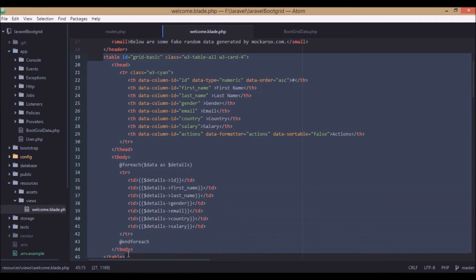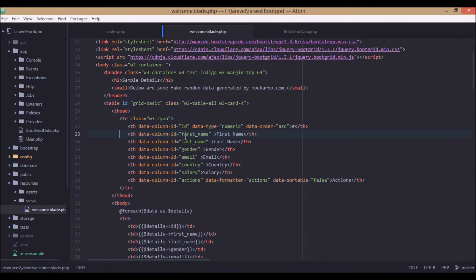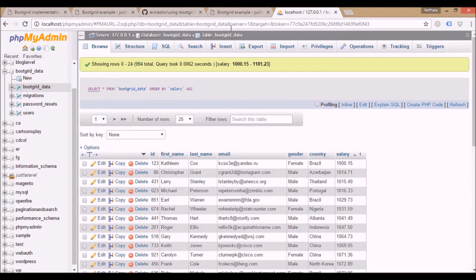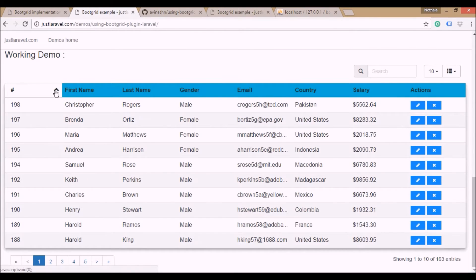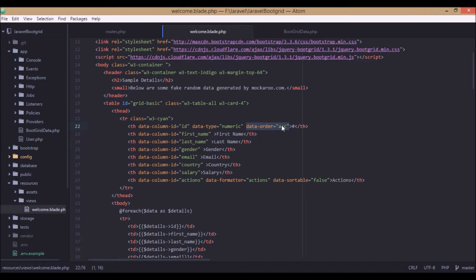This is the basic table we are going to use. In the head part we use the column names: first name, last name, gender, email, country, and salary. For every column we use an ID called data-column-id. These IDs are used with bootgrid.js to manage the data. The data-type numeric indicates that this column contains numeric data, and data-order ascending sorts the elements in ascending order by default, as you can see in this demo.